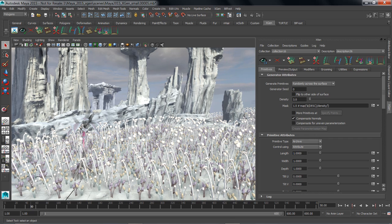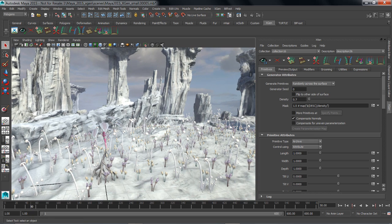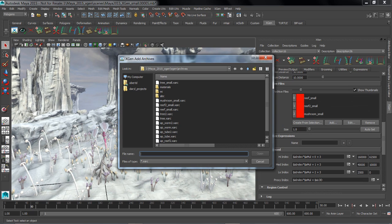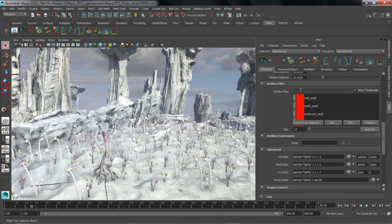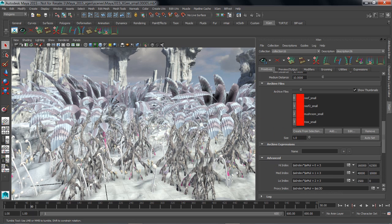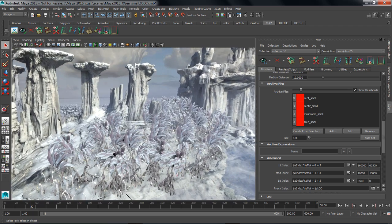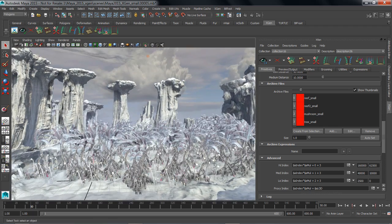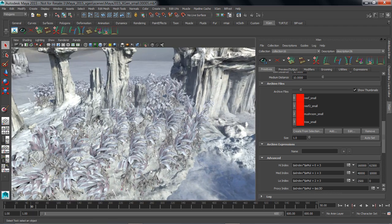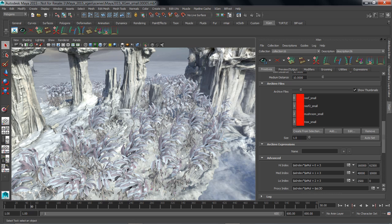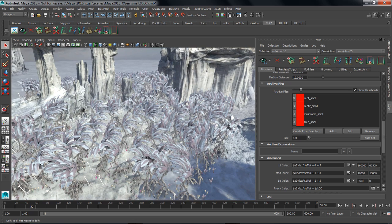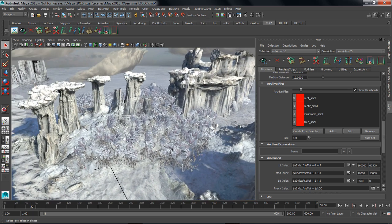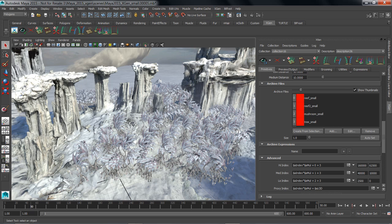So let's go ahead and drop that density back down to something like a value of 0.7, and we'll add in at any time another archive. So we can go back and add in that archive that we just saved out, which is the tree small. As soon as we do that, it brings in the XGen information as well as the mental ray information for the shaders. So we've now got these cool alien trees hanging out in our environment, but really what I want to do is modify where these trees are growing from. Right now they're growing from everywhere on that piece of geometry, and I don't really want the trees near the shoreline.